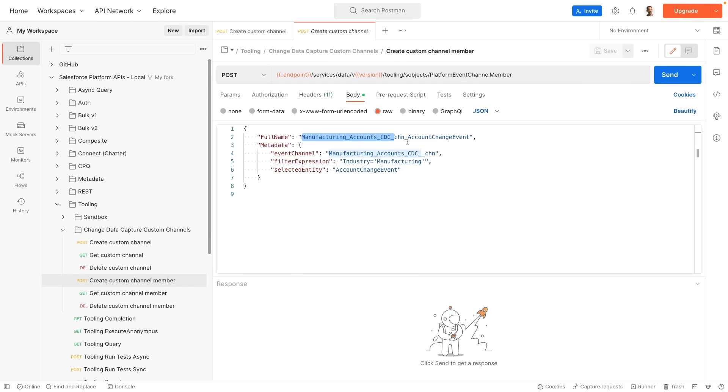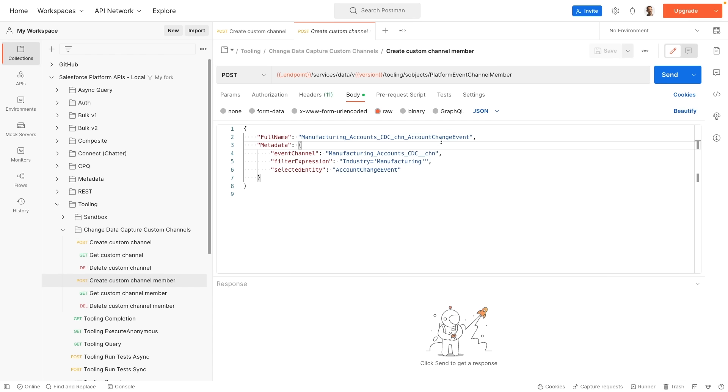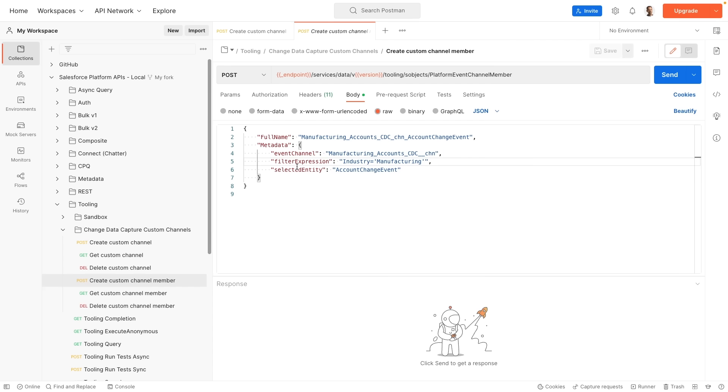The convention is that we generally have the name of the channel with single underscore instead of two, followed by the entity type that we're observing. In our case that's going to be an account change event. So when we go into the metadata we have the name of the parent channel. Then we have the ability to specify some filter expressions.